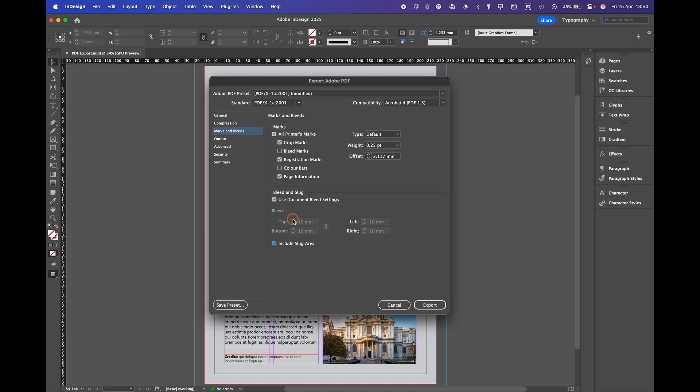Bleed, it's taken it from the document. I've added 10 mil to the document that's why it's taken the 10 mil. Be careful here because if you don't change the offset to 10 mil you'll end up having your trim marks in your bleed.